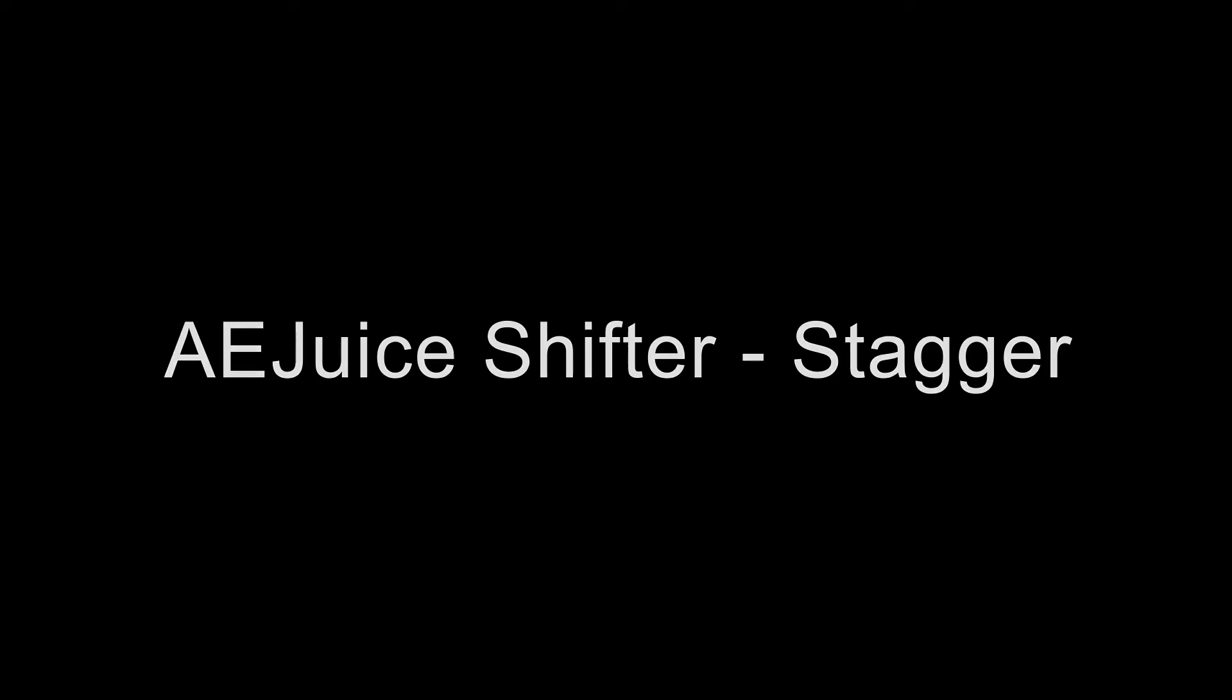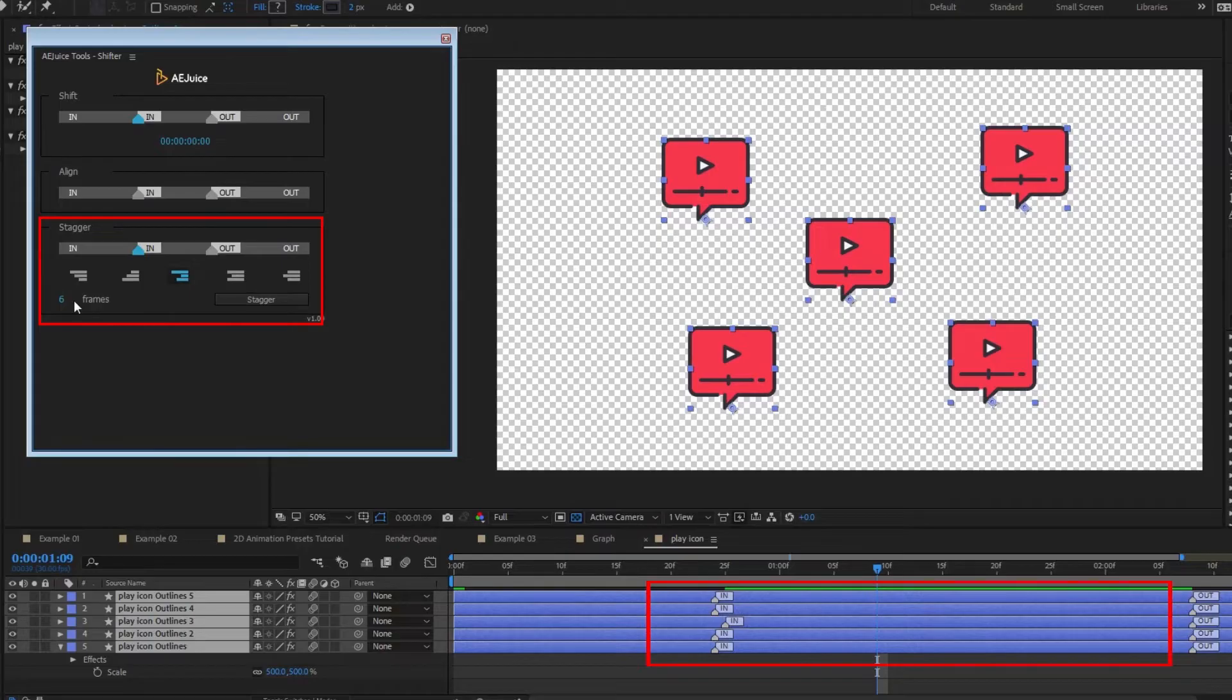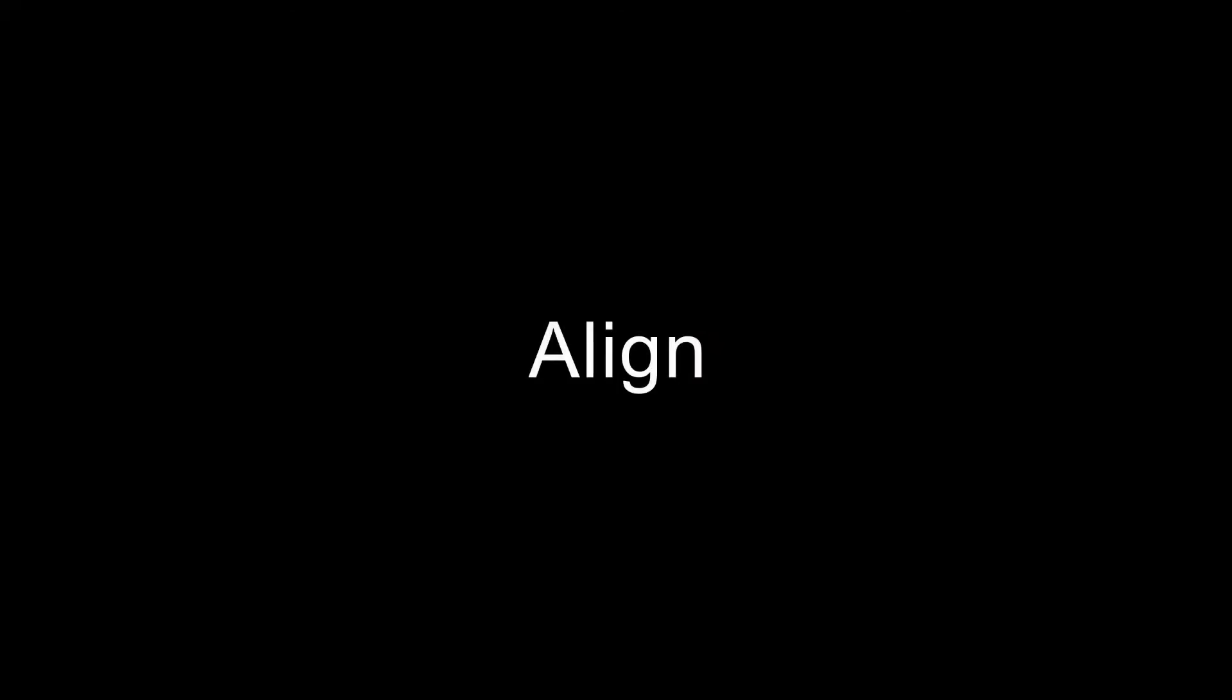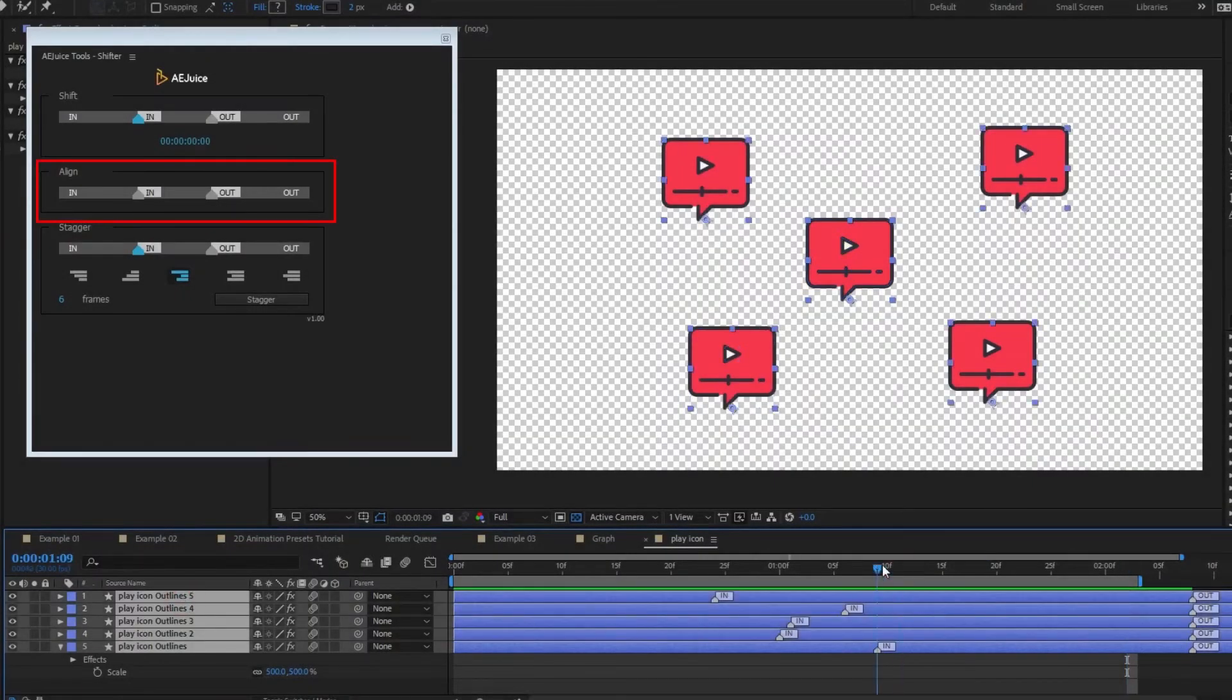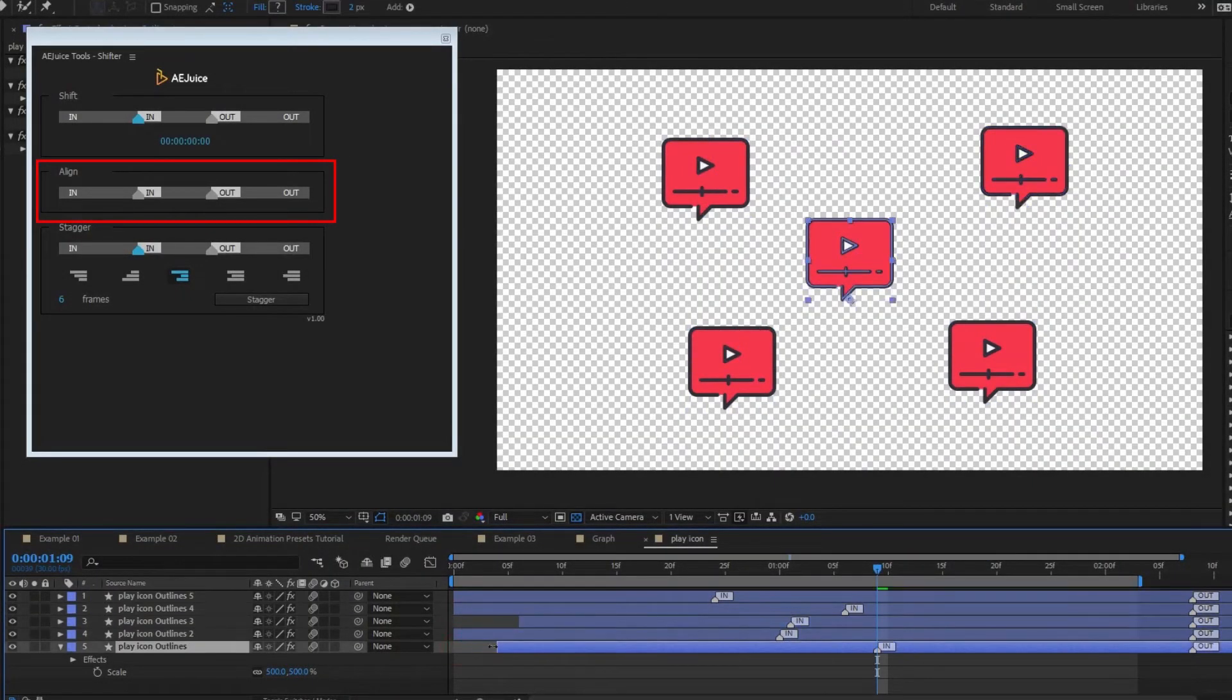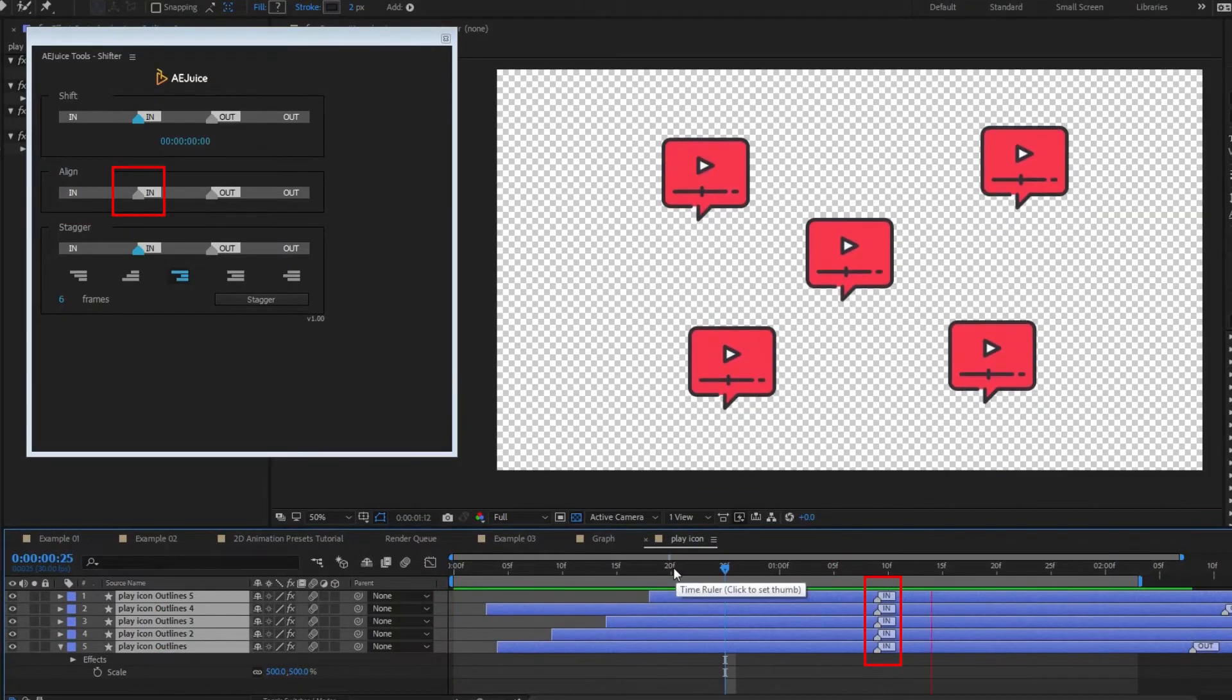AE Juice Shifter. Stagger. Select layers or out point and press stagger. Layers will be staggered by the selected pattern. Align. Select layers and press at end point, end marker, out marker, or out point. Layers will be aligned to a current time indicator in the composition.